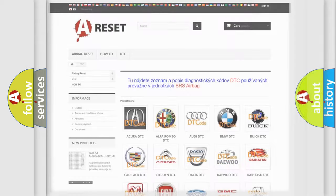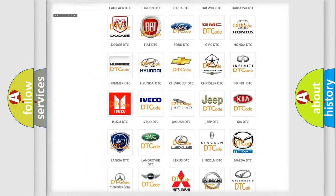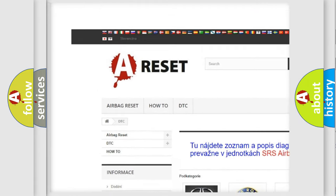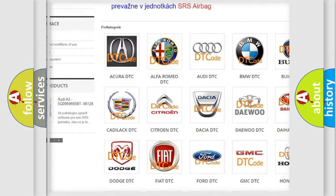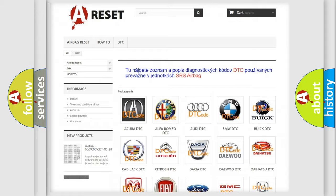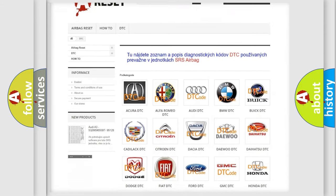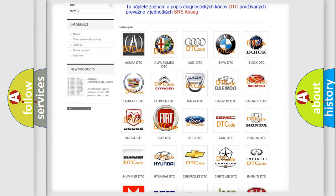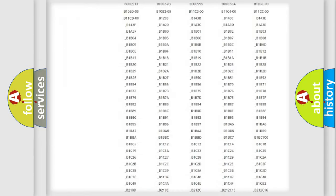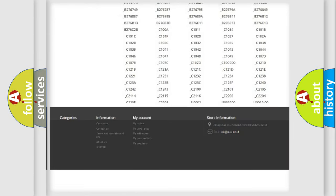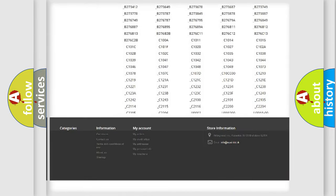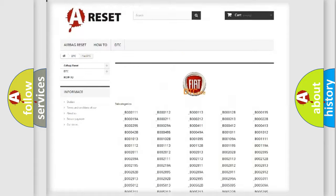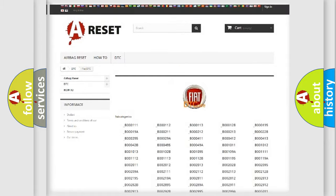Our website airbagreset.sk produces useful videos for you. You do not have to go through the OBD2 protocol anymore to know how to troubleshoot any car breakdown. You will find all the diagnostic codes that can be diagnosed in Fiat vehicles.